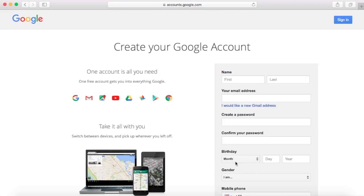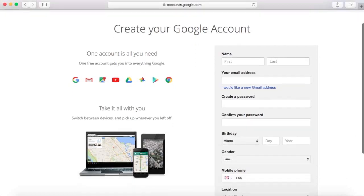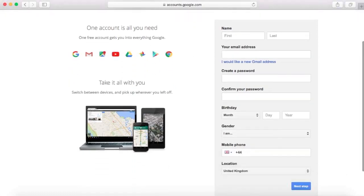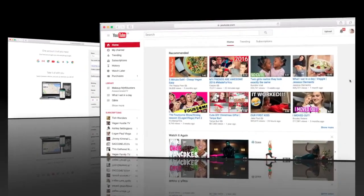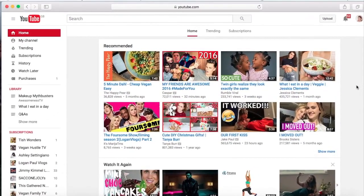Here where it says birthday, you basically need to be over the age of 12 or 13 I believe to be able to create an account on YouTube. So if you're under that age, you can't really create an account because it's against their rules. Once you fill in all of these details, it will just show you what to do after that. It's just really really easy.